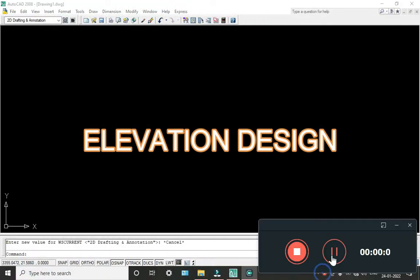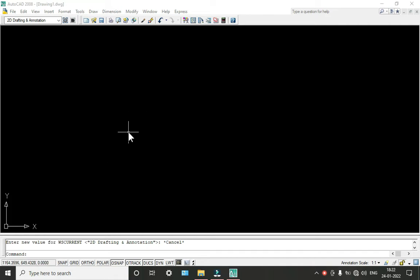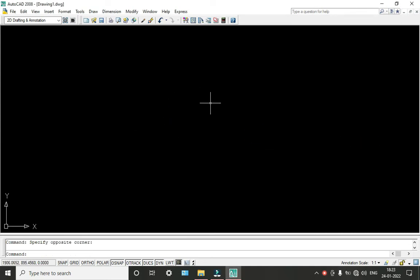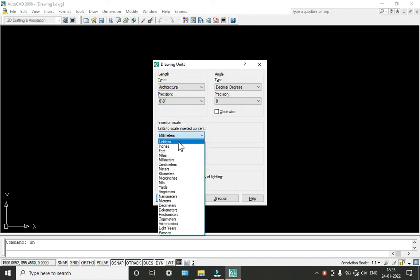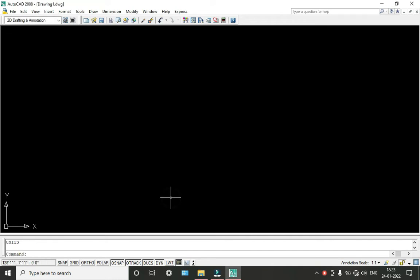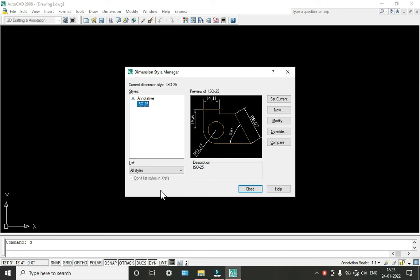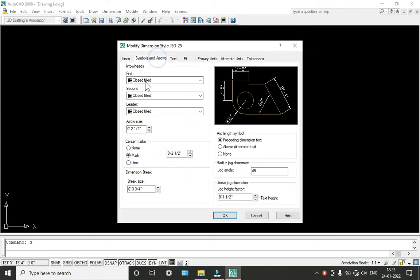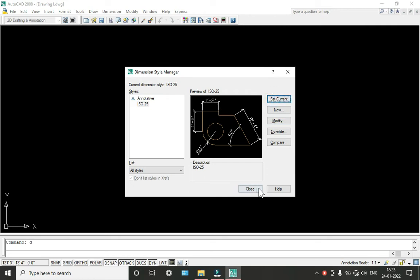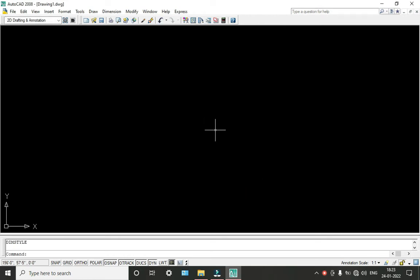Today we are going to see how to draw elevation in AutoCAD. First, we have to change the units. I'm going to take architectural units, click on precision zero-zero, and the insertion scale is inches. Click OK. Then go to Dimension Style, go to Modify, select Primary Units, click on architectural zero. I'm changing my arrows to architectural tick. Click OK, set current, and close.